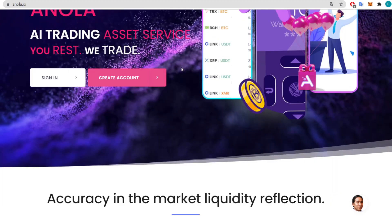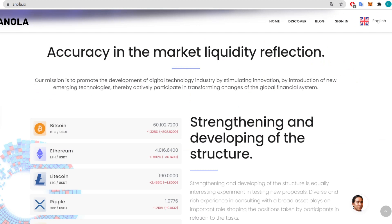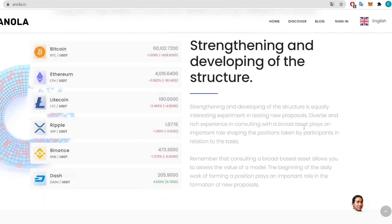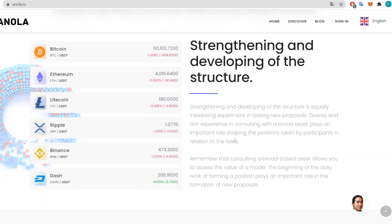We can read about accuracy in market liquidity reflection. The mission is to promote the development of the digital technology industry by stimulating innovation and introduction of new emerging technologies, thereby actively participating in transforming changes of the global financial system — strengthening and developing the structures.